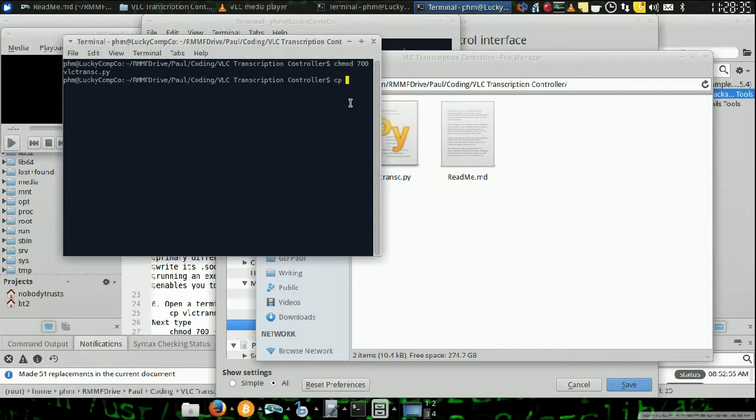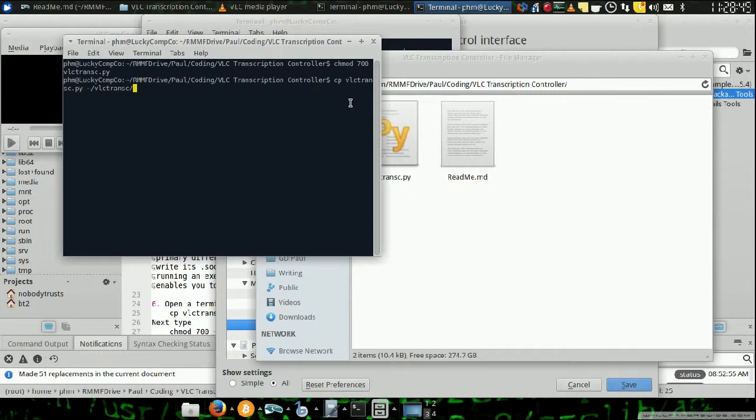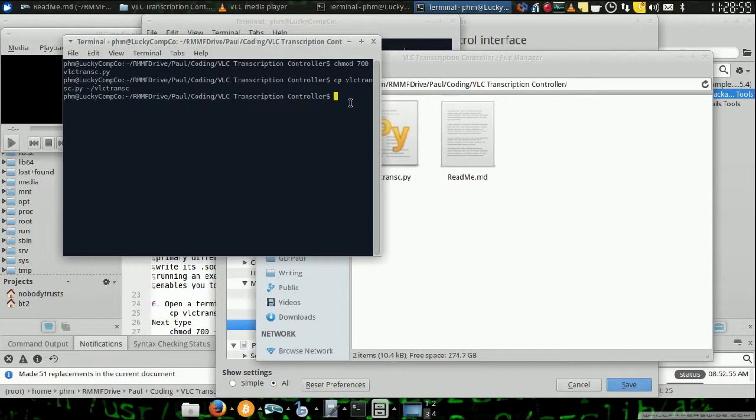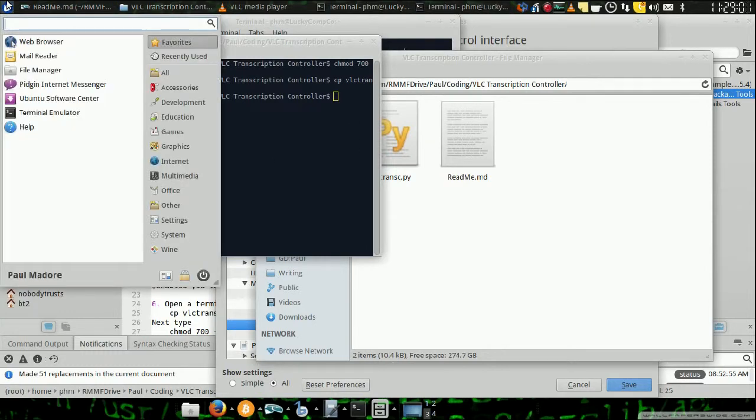So now, you're going to want to copy your vlctranc file.py to your home directory slash vlctranc. And again, make sure you have this directory created. And yeah, just like that. Now that's been moved over there. Okay, that's done.